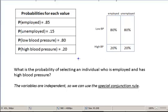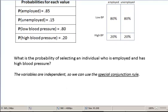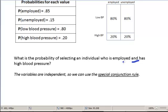We're going to look at a couple of populations. We're going to answer this question: what is the probability of selecting an individual from this population who is employed and has high blood pressure? We're combining the probability of selecting someone who's employed and the probability of selecting someone who has high blood pressure with an 'and,' so that means we need to use one of our conjunction rules.